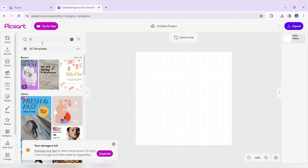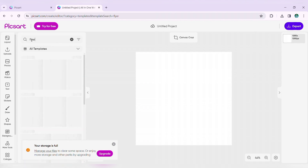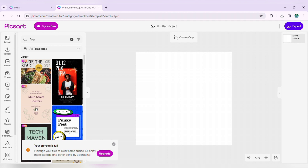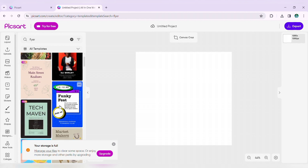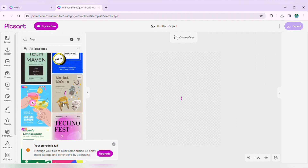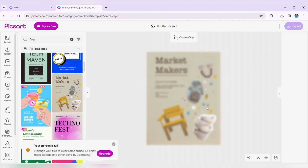To search for specific templates, once you reach this page, type the keyword for the template you are looking for in the search bar at the top. You will see relevant templates appearing below. Click on a template or drag it to the canvas to start editing.